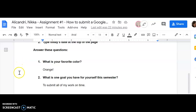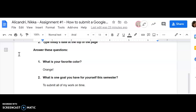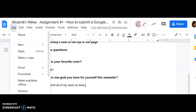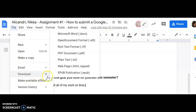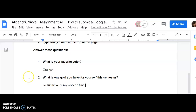I now want to download this to my computer. This is just an option in case you want to download something as a PDF — I'll show you how to do that. I'm going to click on File, then go to Download, and select PDF. The great thing about a PDF is that teachers can all read it no matter what computer they're using. It is now downloaded.